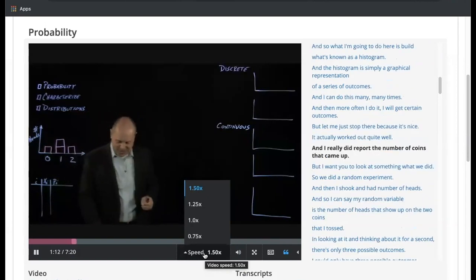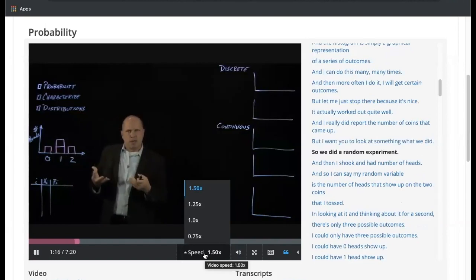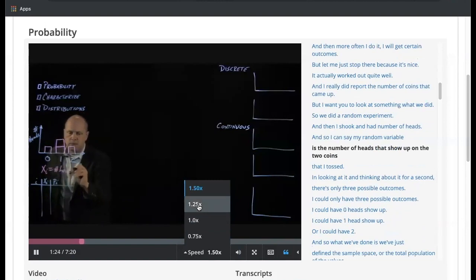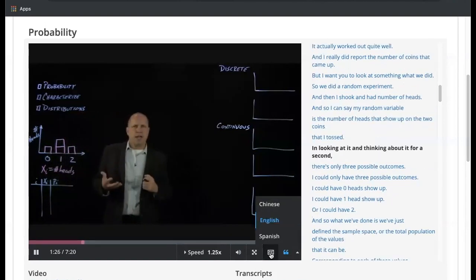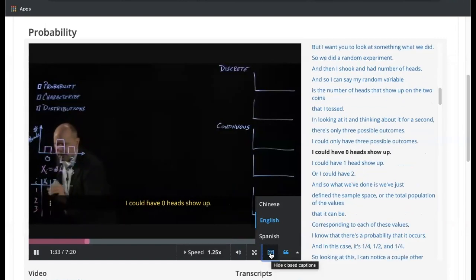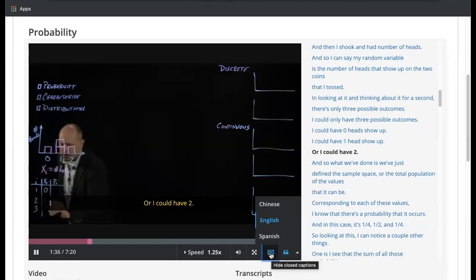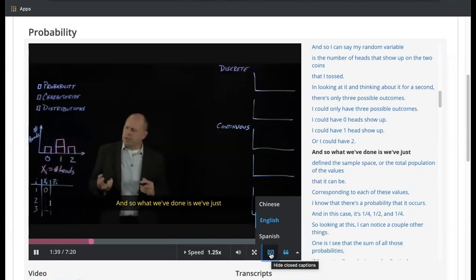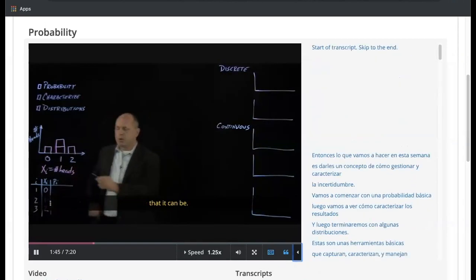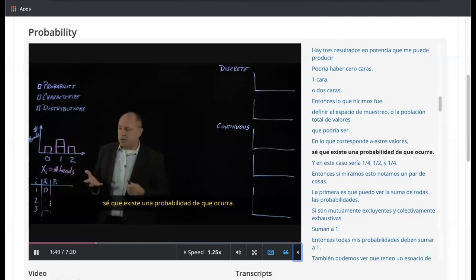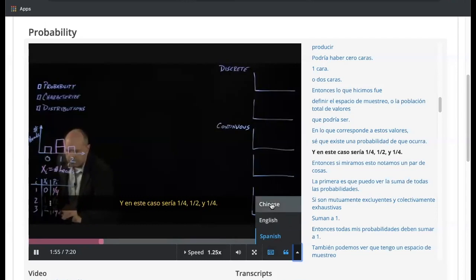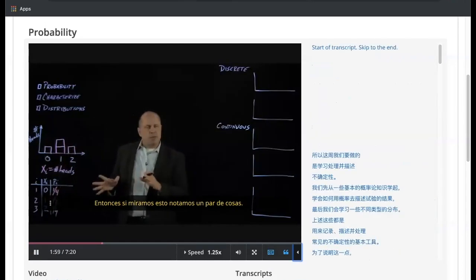I actually did record the number of heads that came up. I want you to look at what we did: we did a random experiment, I shook the coins and recorded the number of heads. So my random variable is the number of heads that show up on the two coins I tossed. Thinking about it for a second — there are only three possible outcomes: zero heads, one head, or two heads. We've just defined the sample space. Corresponding to each of these values I know the probability: a quarter, a half, and a quarter.